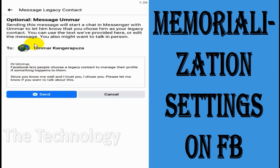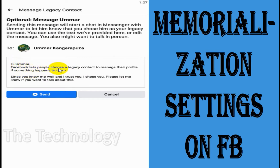The message says: Hi Umar, Facebook lets people choose a legacy contact to manage their profile if something happens to them. Since you know me well and I trust you, I chose you. Please let me know if you want to talk about this.